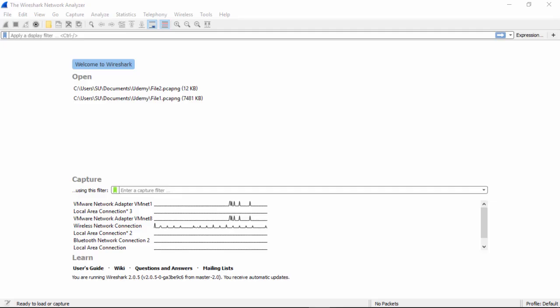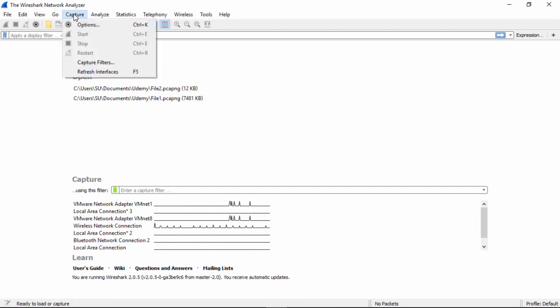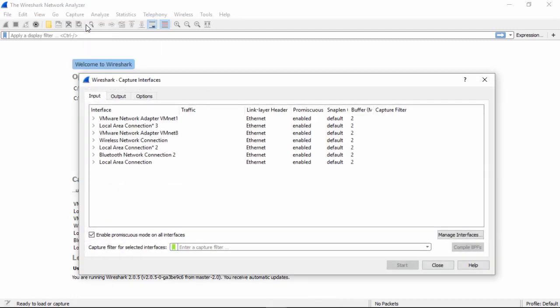Once again, we want to open Wireshark and start our capture. But first, we want to look at one thing. If I click on Capture, Options, and look down here, you see this Enable Promiscuous Mode on All Interfaces.